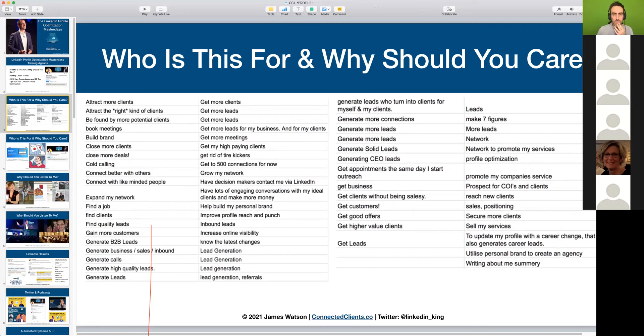Generally LinkedIn is not so much for socializing and engaging — it's there for business, and that is what you want to use it for. It's what I've used it for and what I have my clients use it for. It's extremely powerful when you have your LinkedIn profile optimized and you put it to good use to reach out and engage with your ideal prospects.